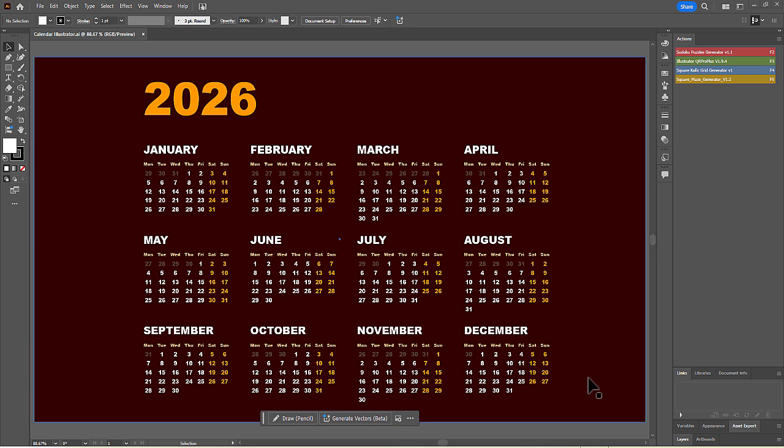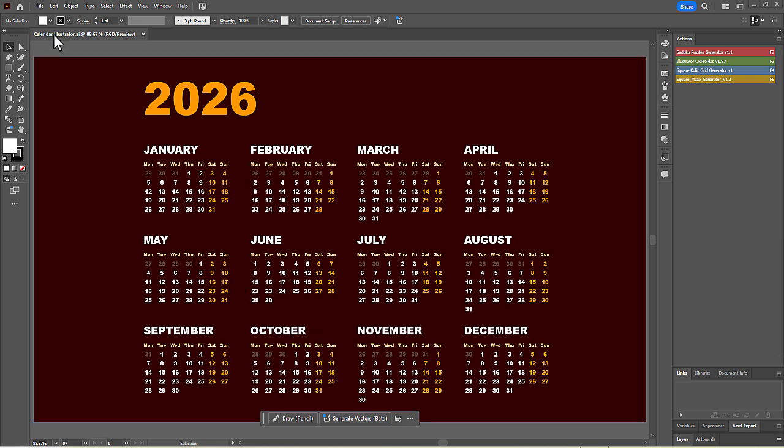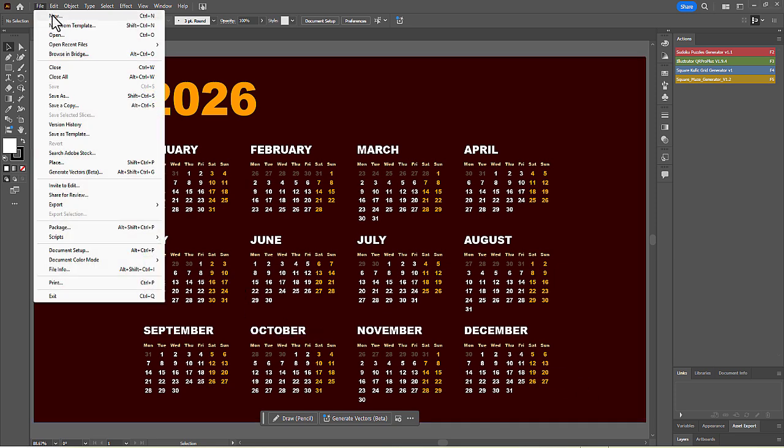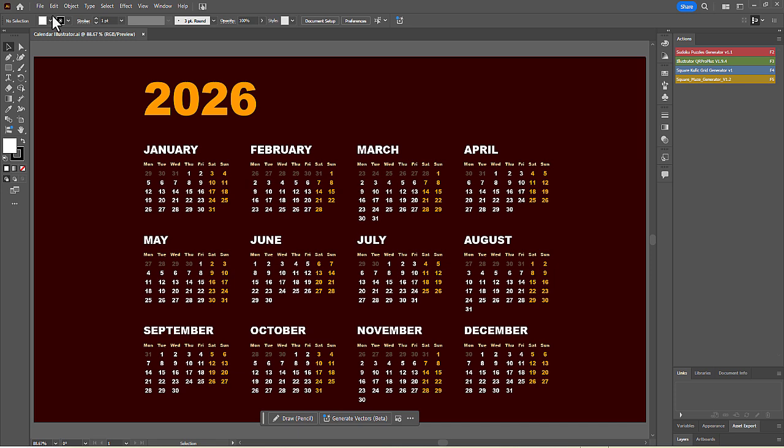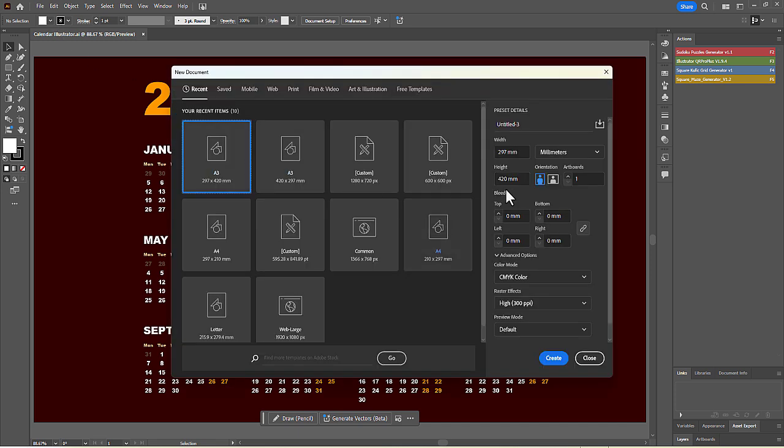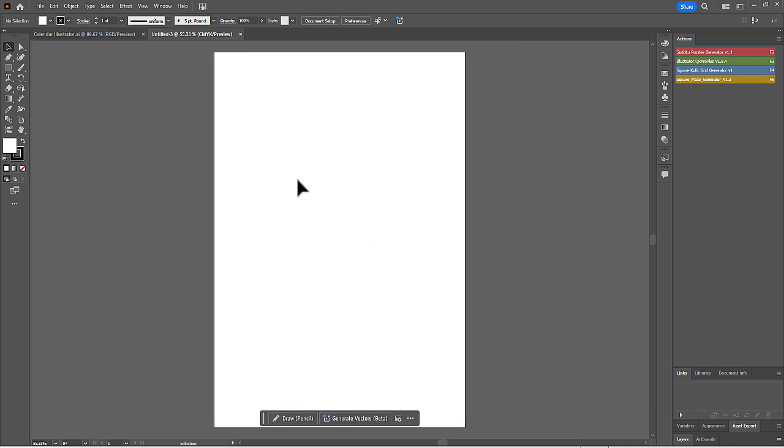Now, let's create a different style of calendar. We will create a new document again. Go to File then New, but this time, select the A3 preset in portrait orientation and click Create.